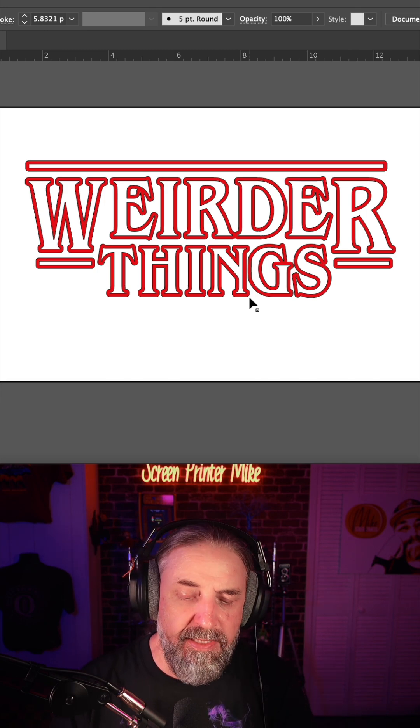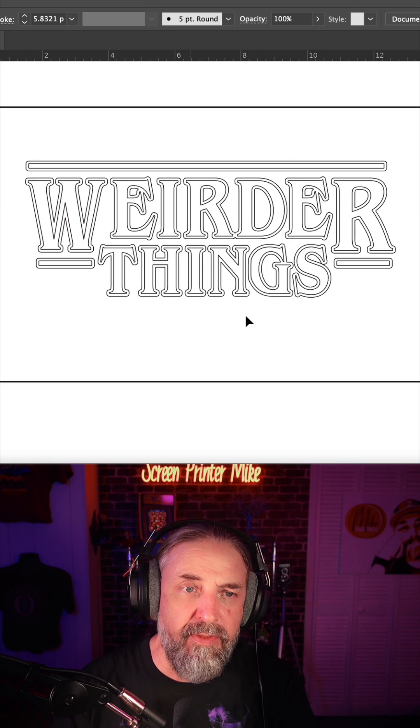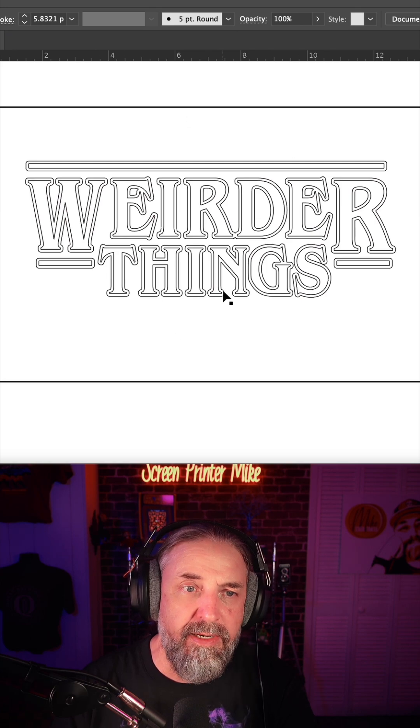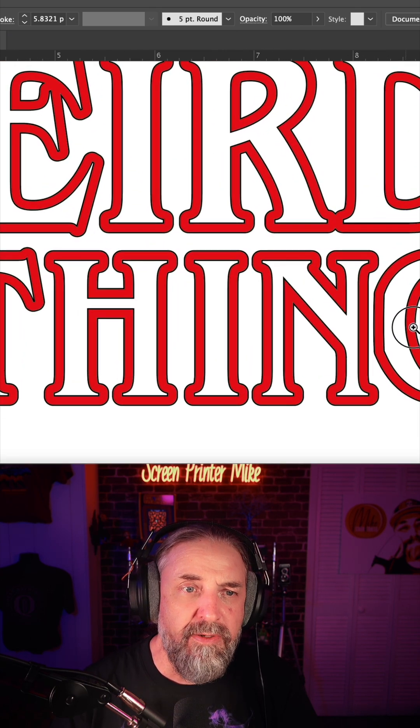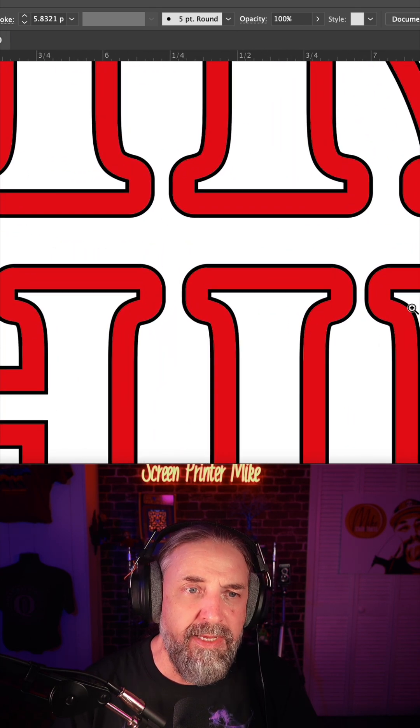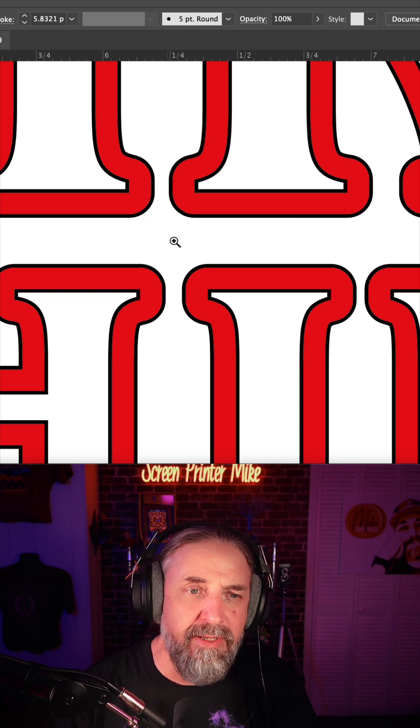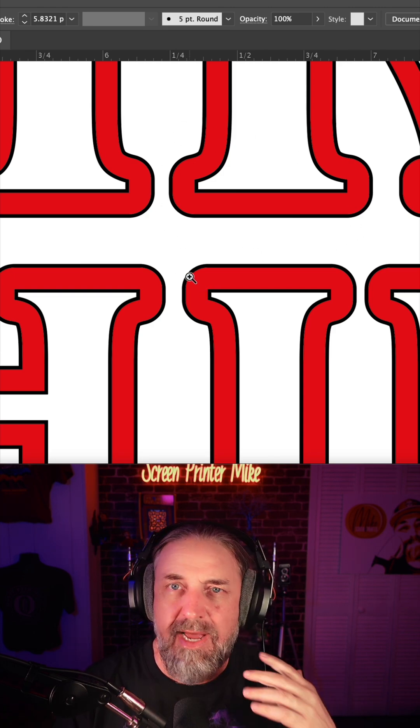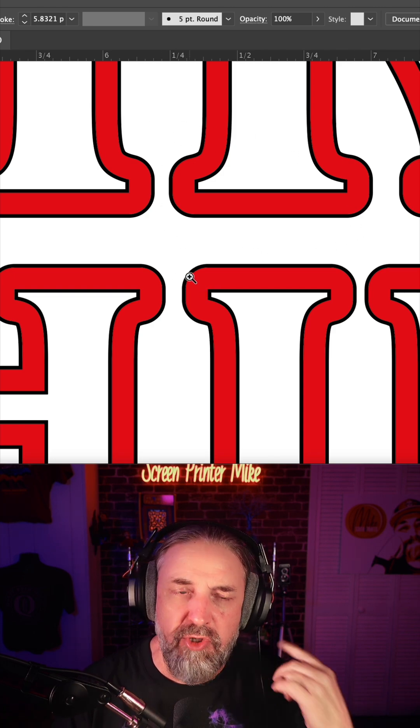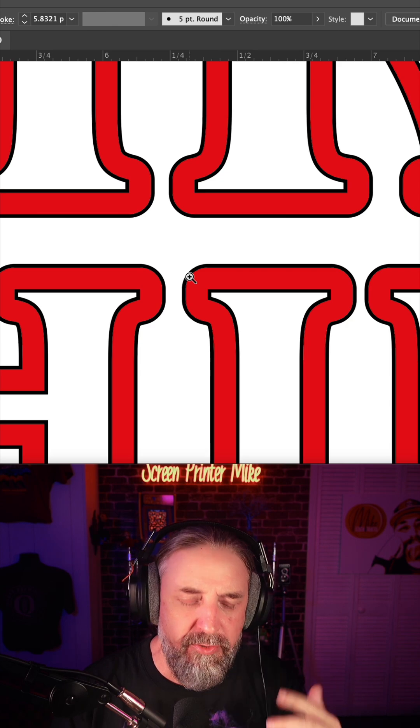Right now, this is clean vector that I created in Illustrator. And one thing to point out is I added this tiny little black stroke. That's just something I do, and I'll show you later why I do it.